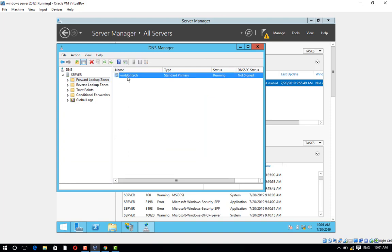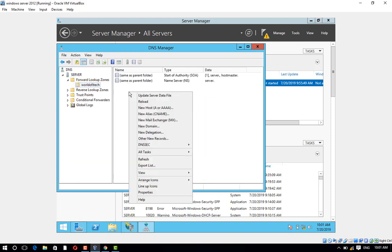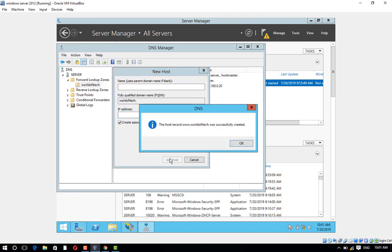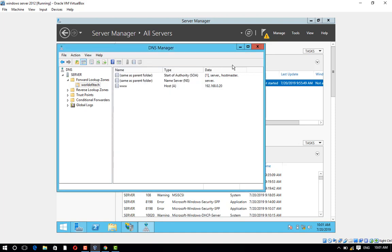Click on worldofitech. Right-click and click on New Host. Name: www. IP address: 192.168.0.20. Click on Add Host. The host record www.worldofitech was successfully created. Click on OK and Done.